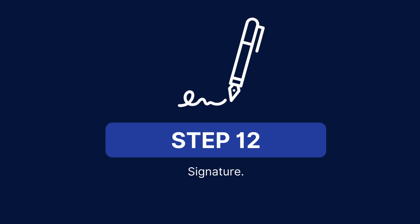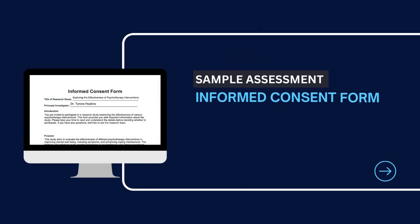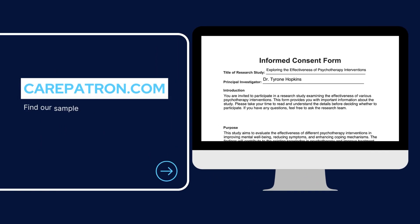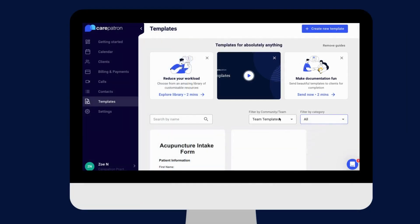Here is a sample of our informed consent form, which you can find on our CarePatron platform. To find our informed consent form, go to our CarePatron platform or click on the link in the description. In our template section, we have a variety of templates and worksheets for you to use with your patients. You can filter or type in keywords to find the worksheet.